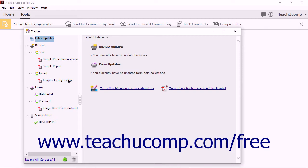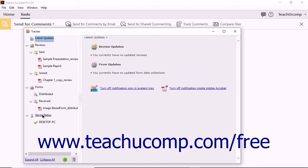The Tracker window displays content in the right pane for the items selected in the left pane. The Latest Updates item is selected when you first open this window and shows the latest updates on your reviewed files. You can click the small downward pointing arrows next to items in the left pane to expand and collapse sections. The items shown from top to bottom are Reviews, Sent and Joined, Forms Distributed and Received, and Server Status. Documents sent for review appear under the Sent category, and reviews you have joined appear under the Joined section.